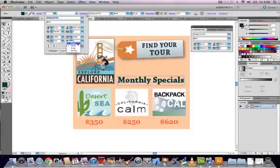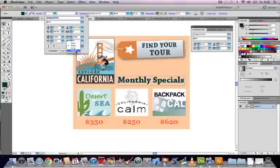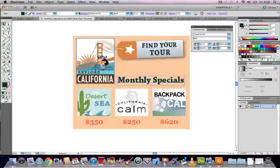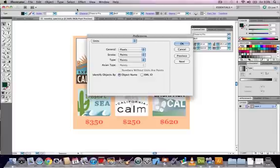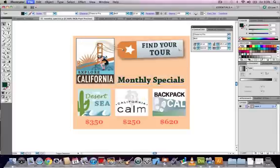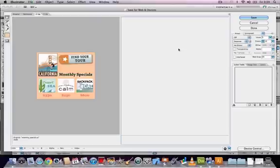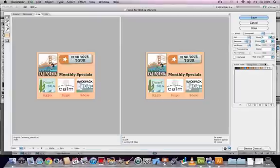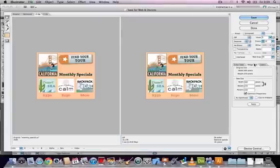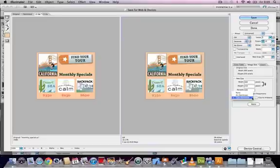If you go to file, save for web and then under the image size tab you've got this tick box or drop down to select type optimised. If you're exporting text from Illustrator as an image or as a graphic, optimise the type and it will display at its best for you in your design.